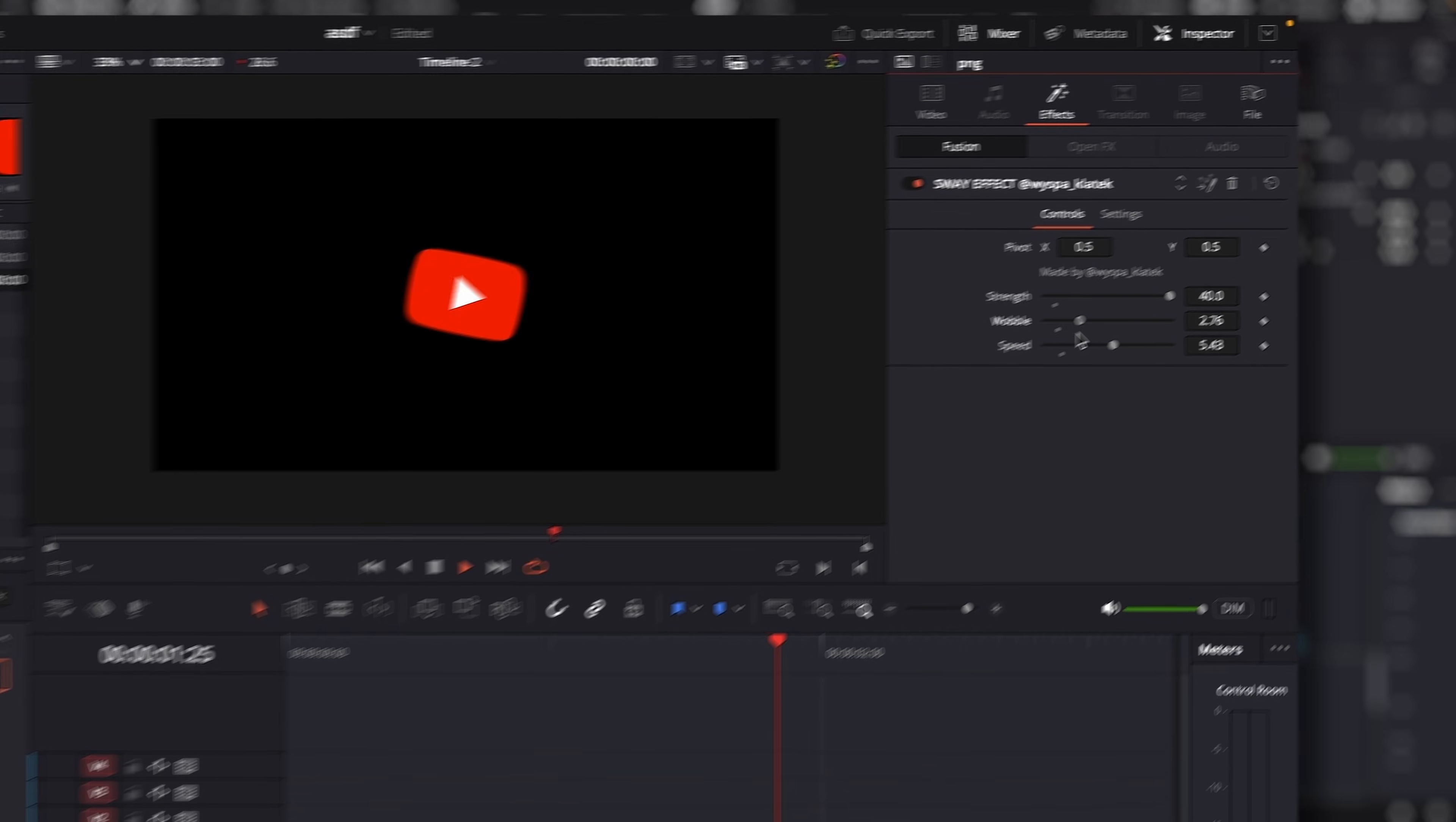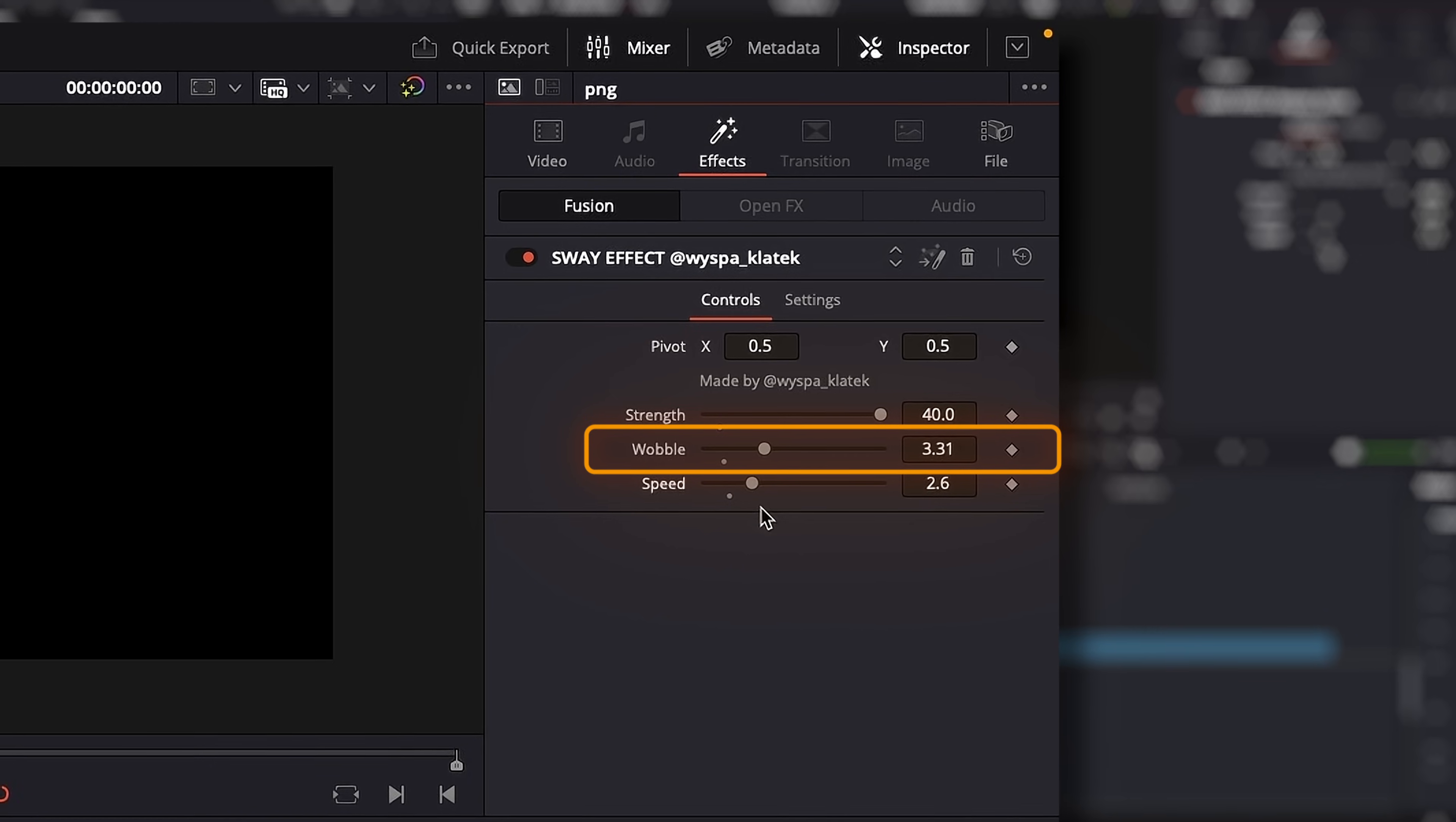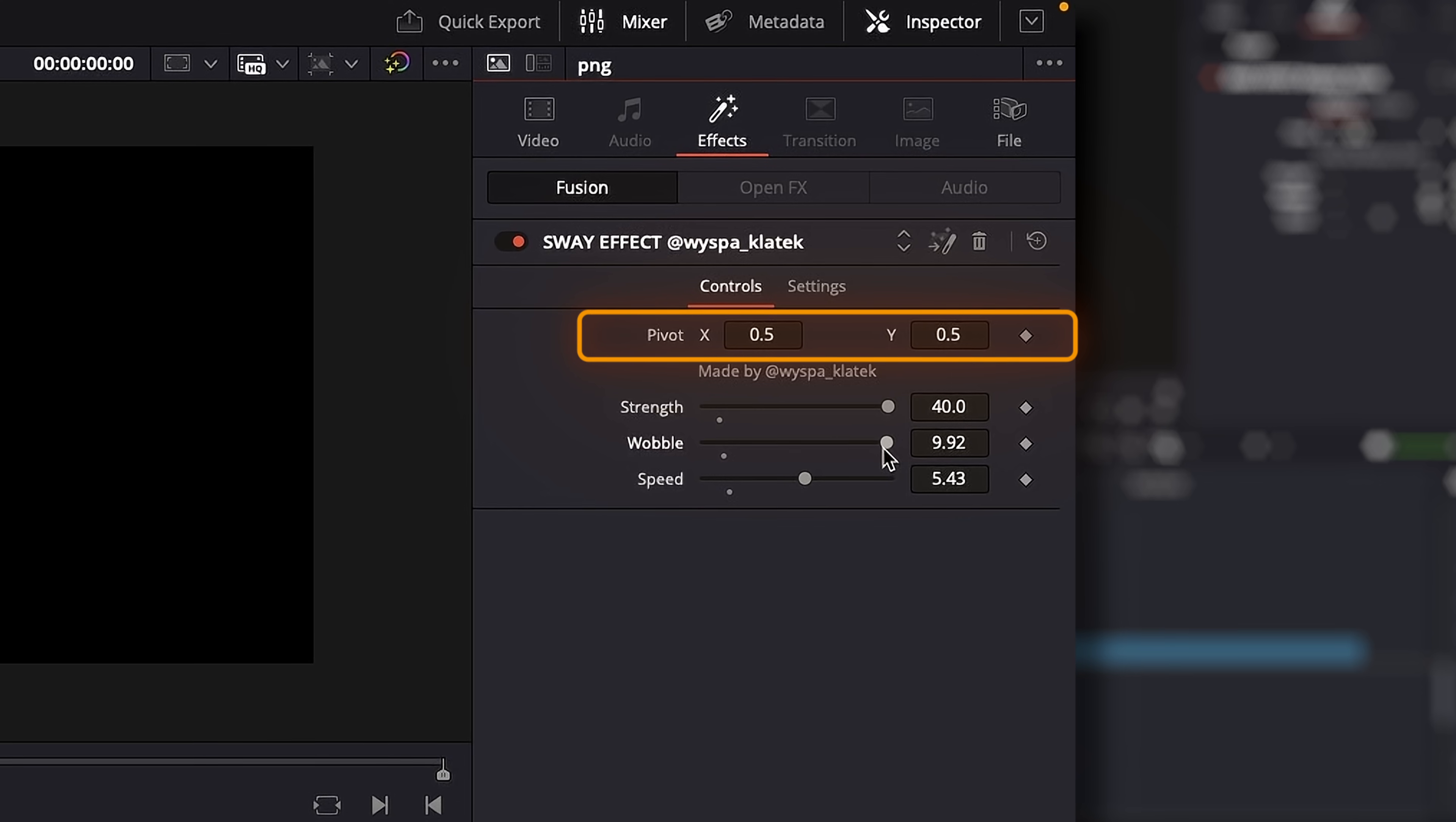In the inspector, you have four parameters. Strength, Speed, Wobble, which adds irregular shapes making the movement natural, and Pivot. You set it where the graphic should be anchored.